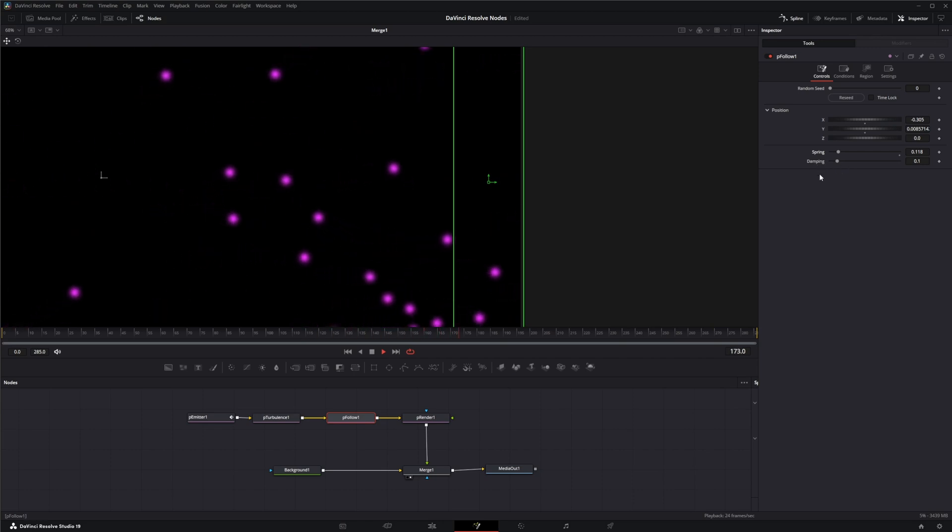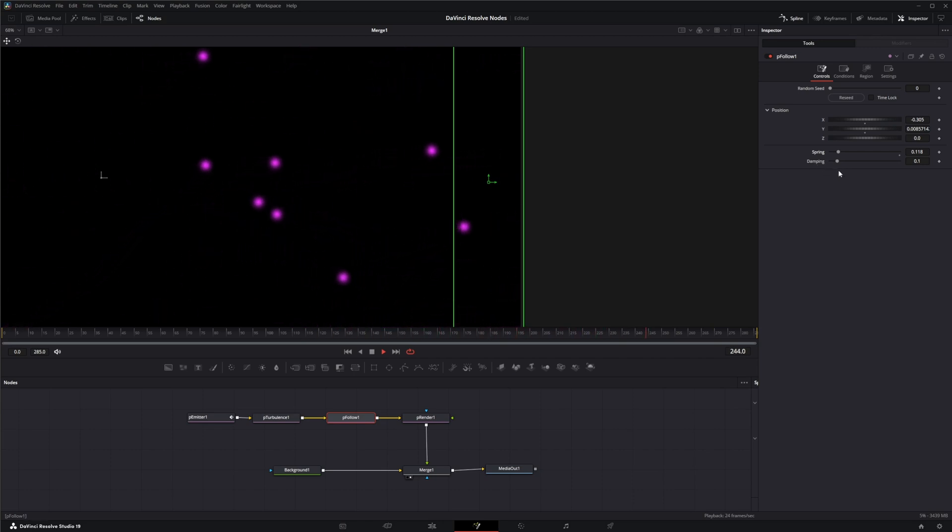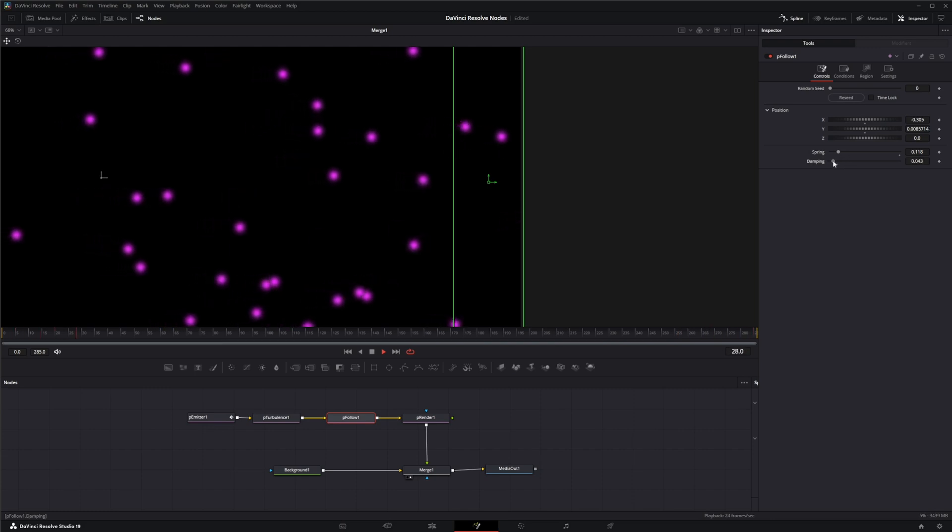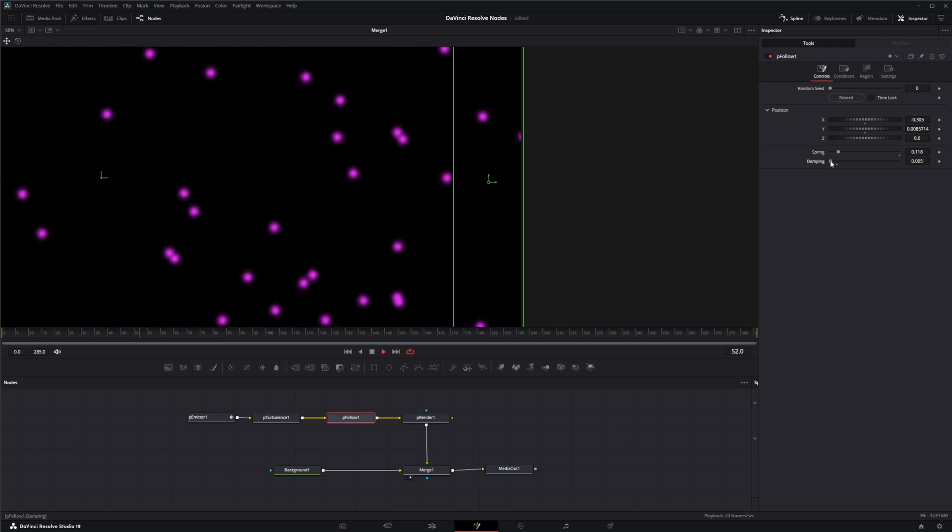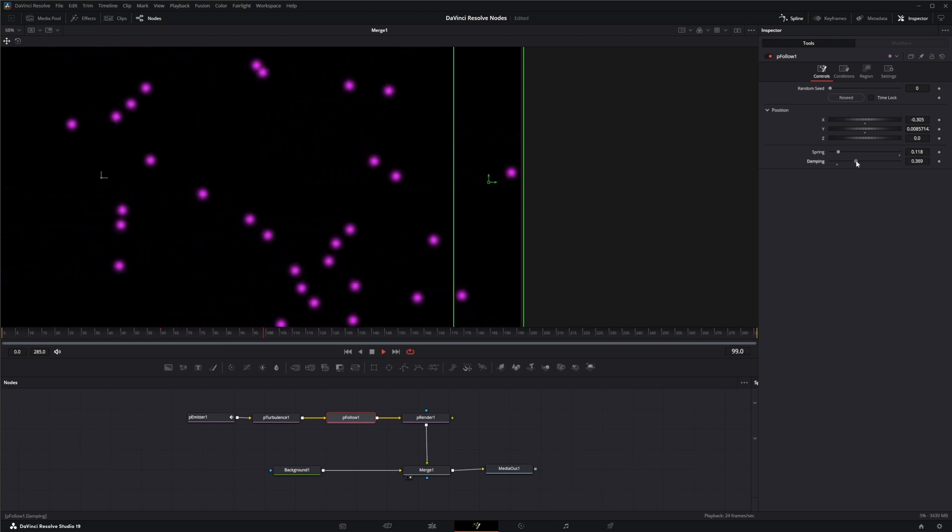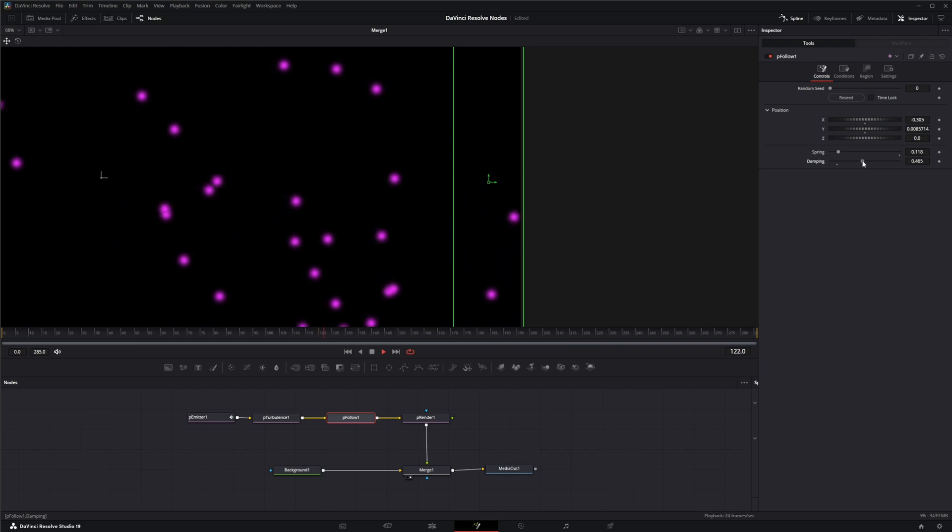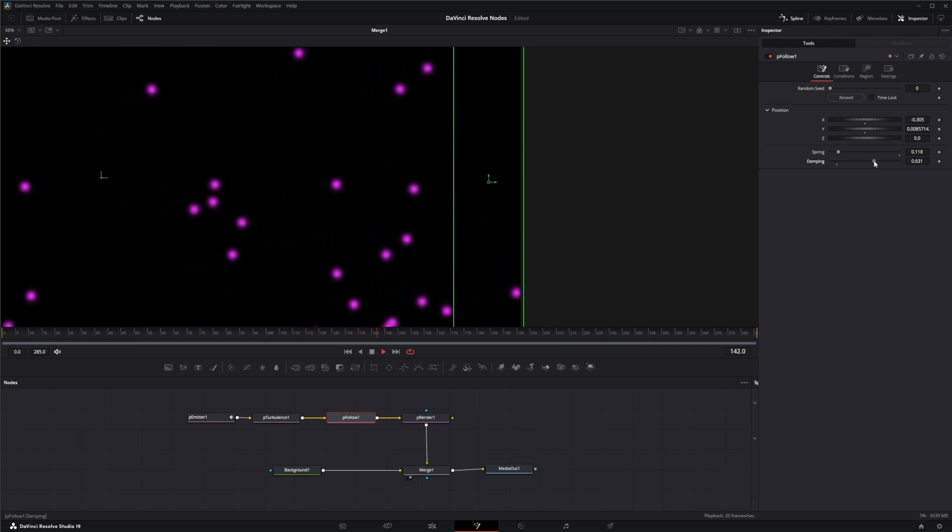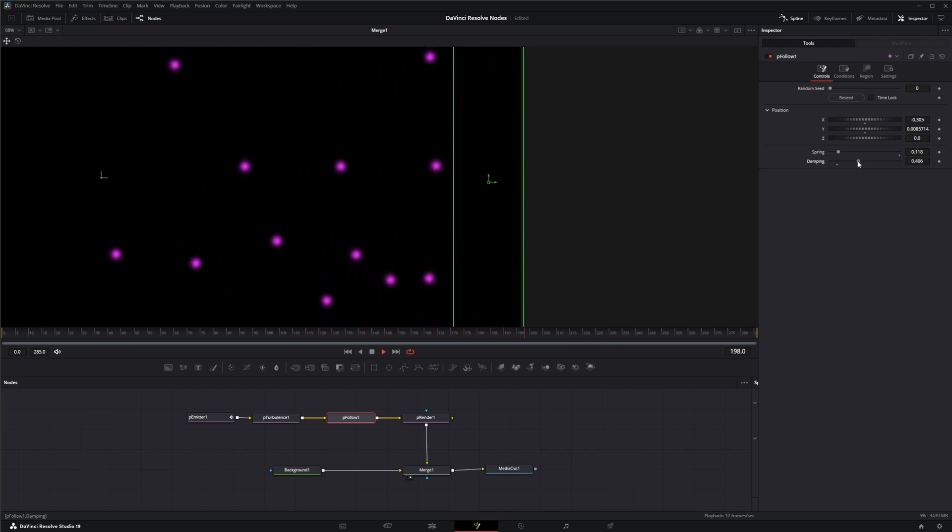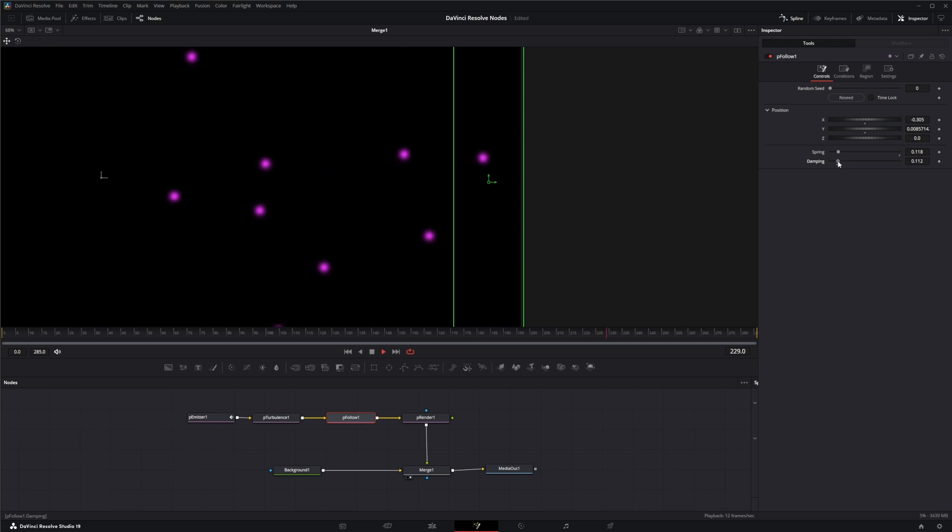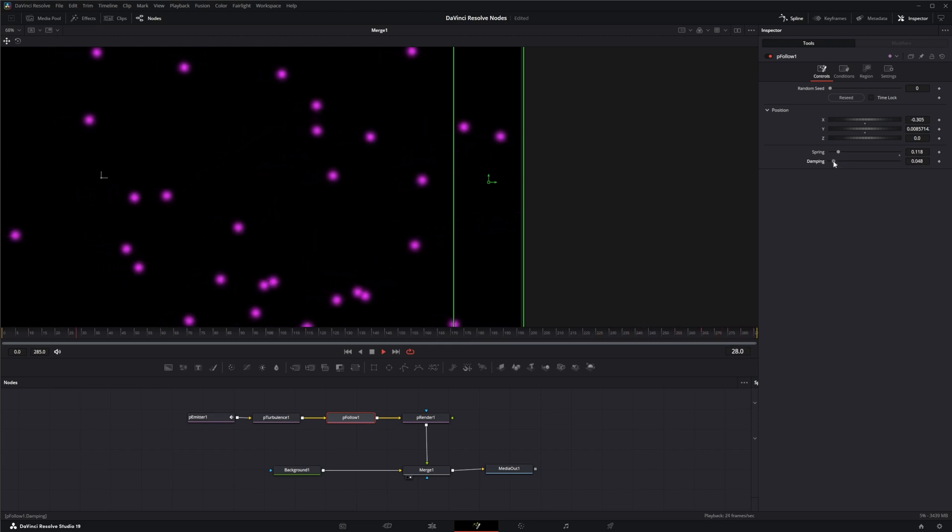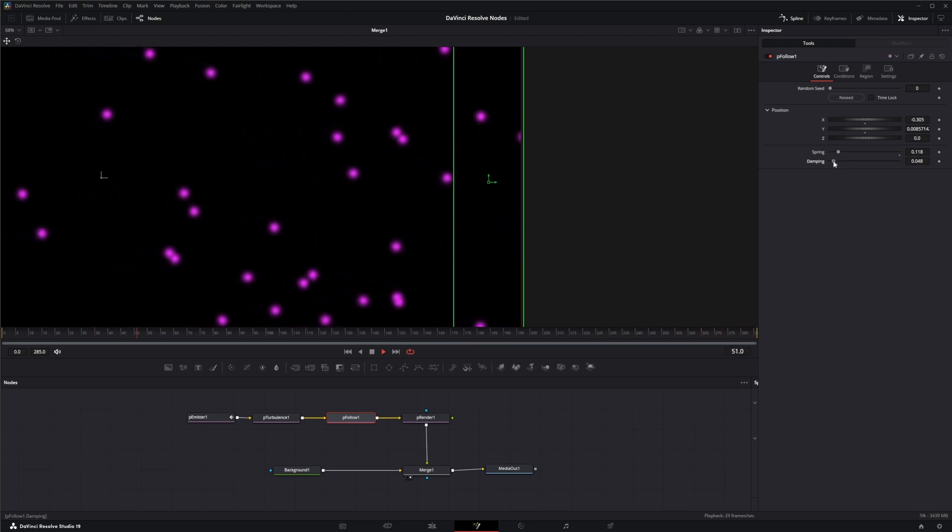You've also got dampening, which kind of helps you attenuate the spring action. So lower settings will offer like less resistance and higher settings more resistance. So in order to get the look you're kind of looking for, you just play with the spring and the dampen.